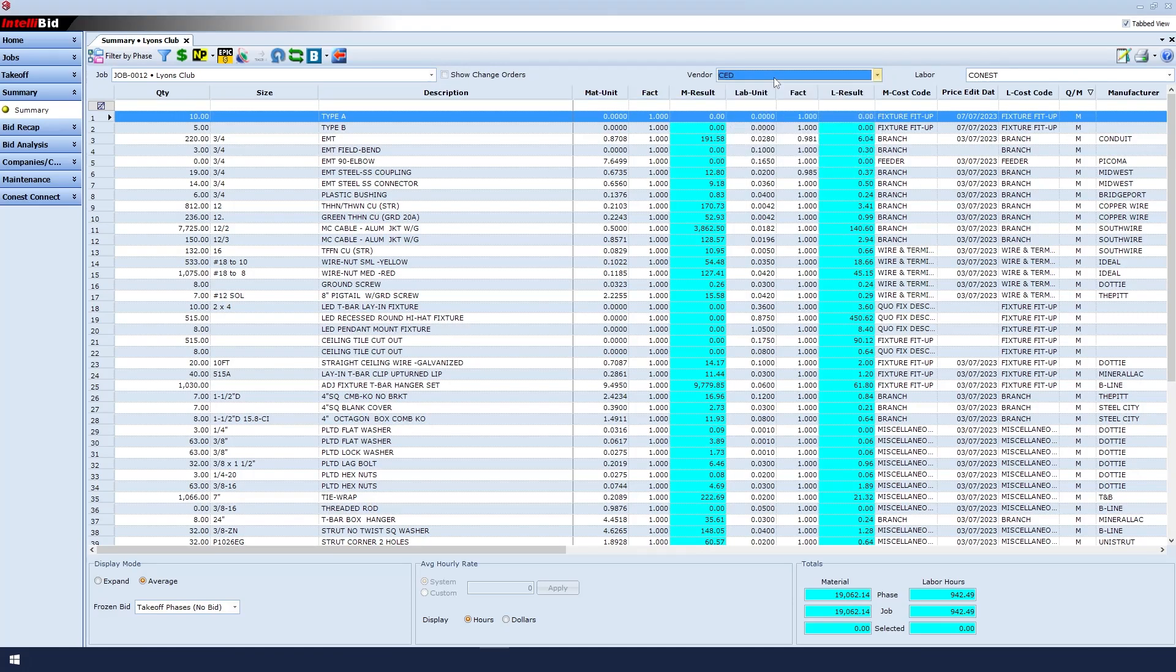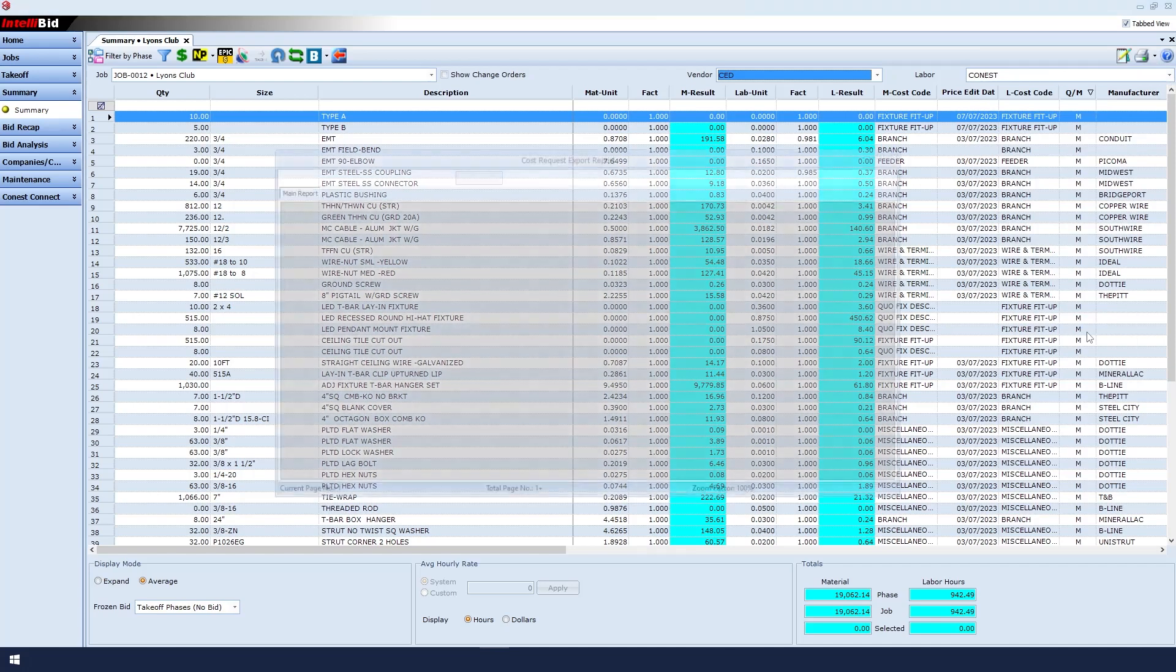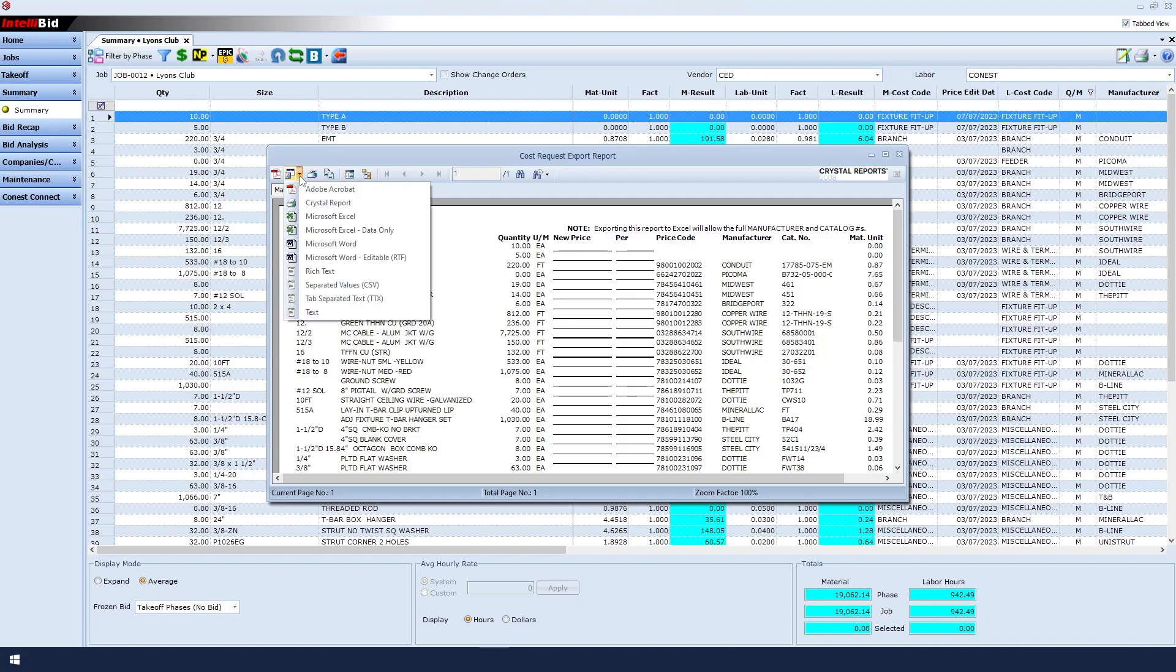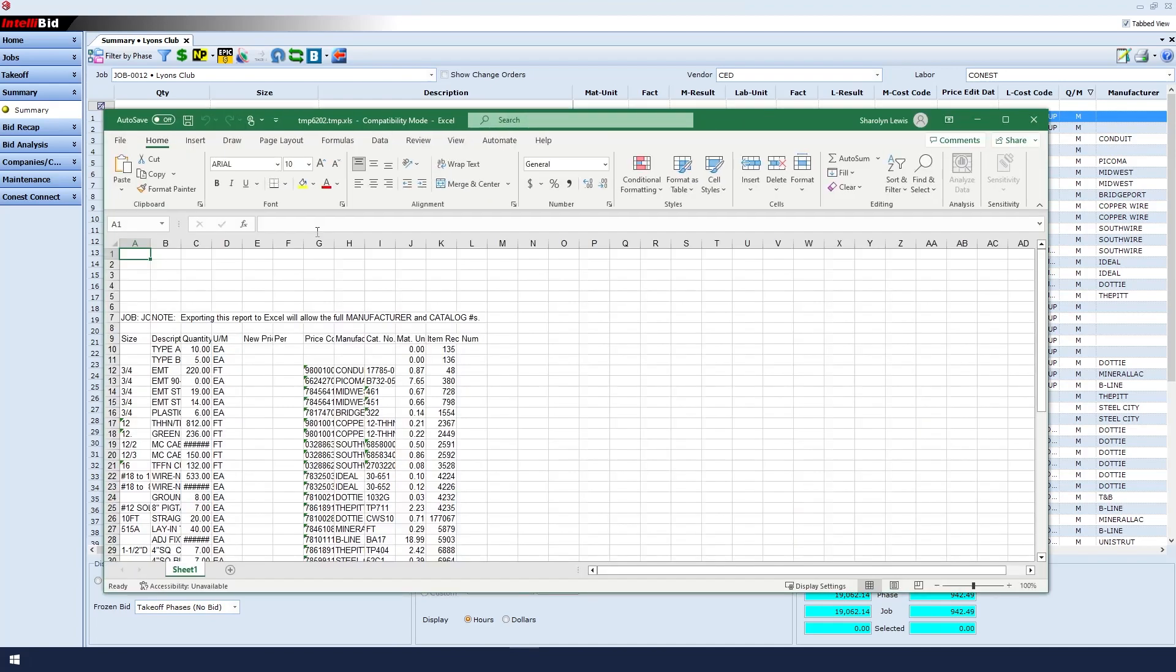Next, click on the Printer drop-down and select Cost Request Export. When the report is displayed, export it as an Excel file. Click the second icon in the toolbar and select Microsoft Excel Data Only from the drop-down menu.